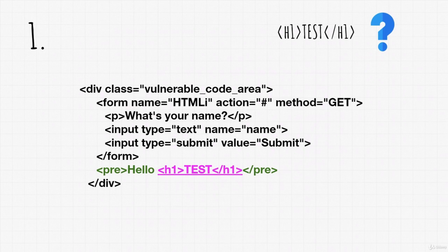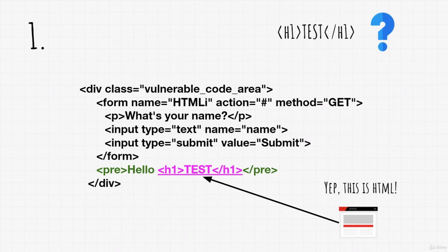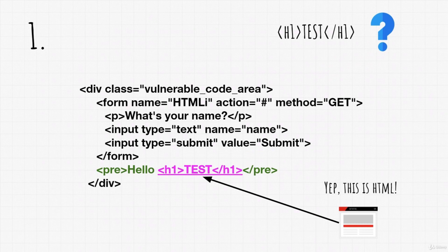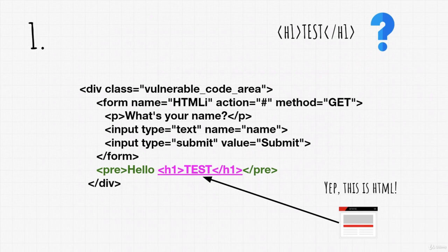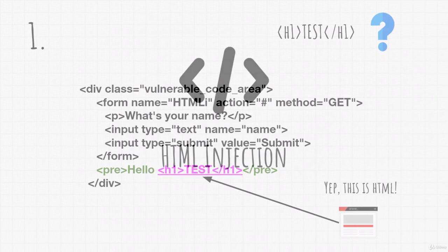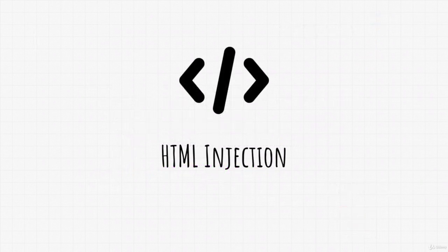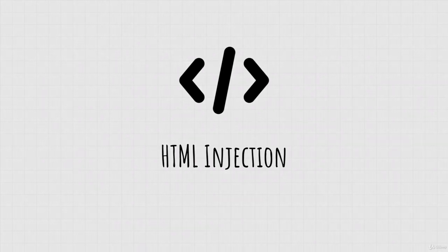If the website process it as an HTML code and it outputs test written in header size 1, then we can conclude that the web page is vulnerable to HTML injection and that user input field isn't filtered well enough to block HTML tags and HTML code. Okay, this was an example in theory, but right now let's see how that would look like in practice.